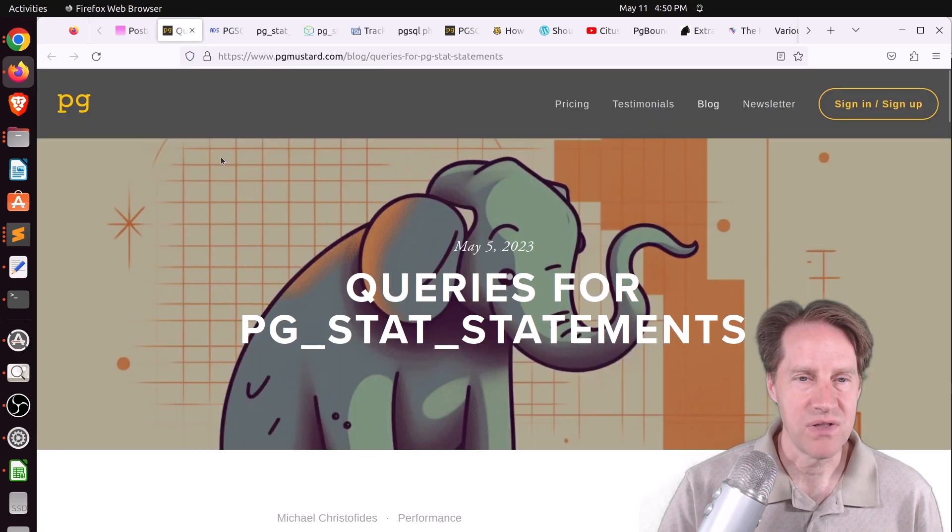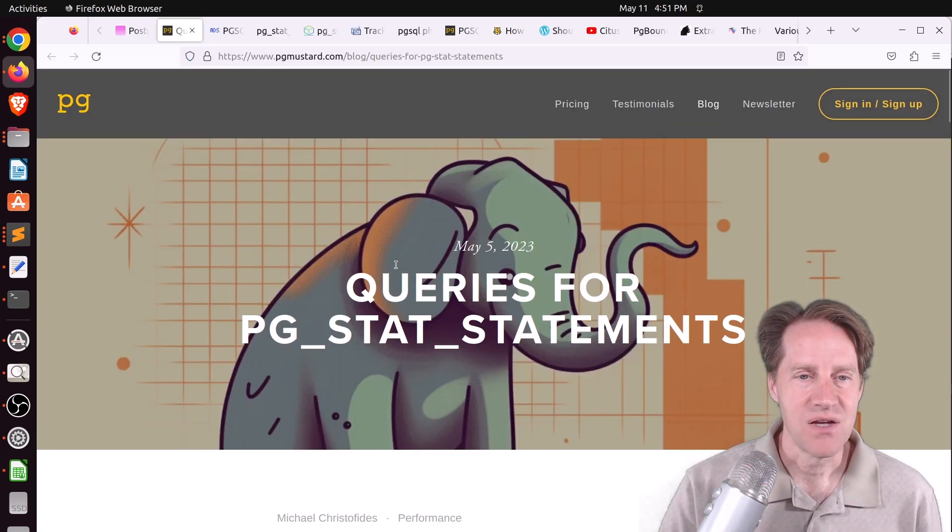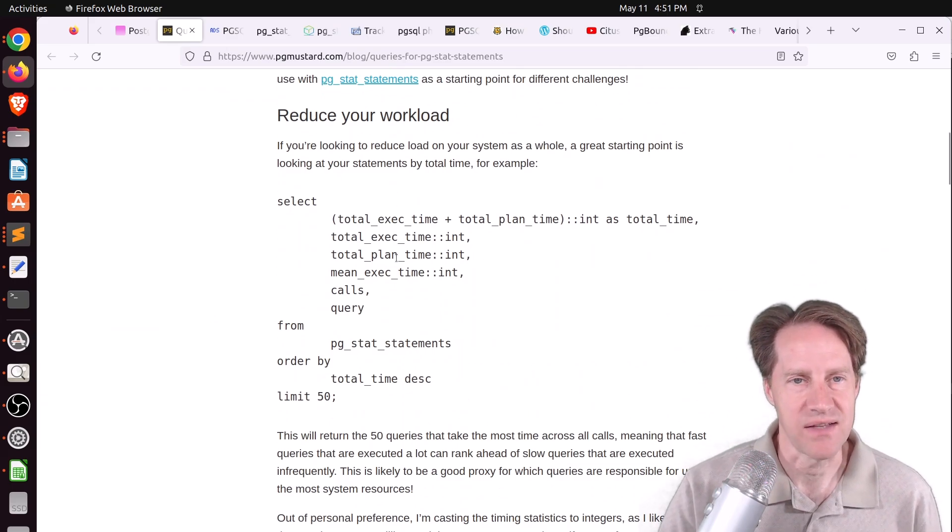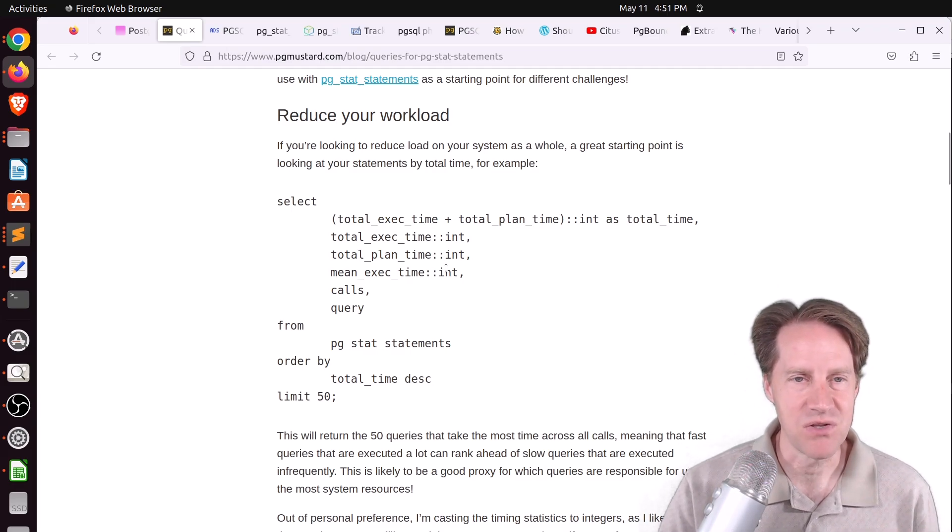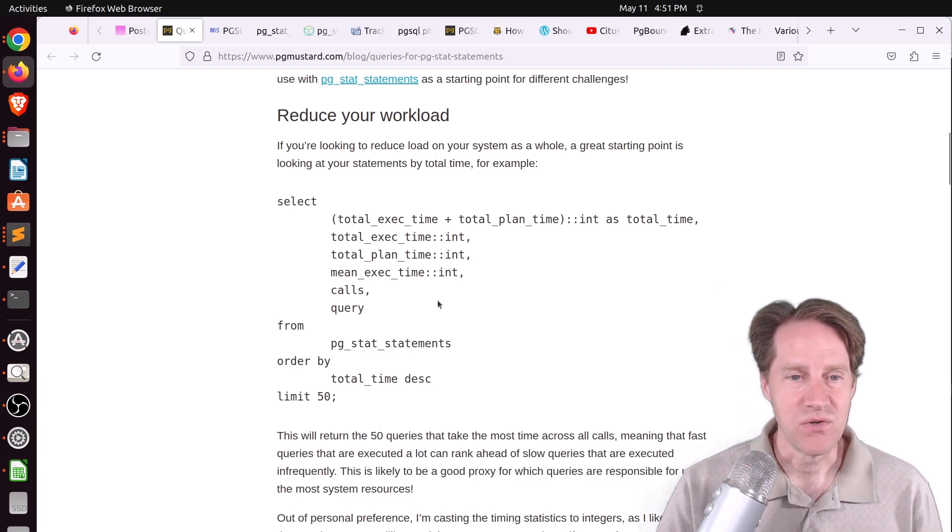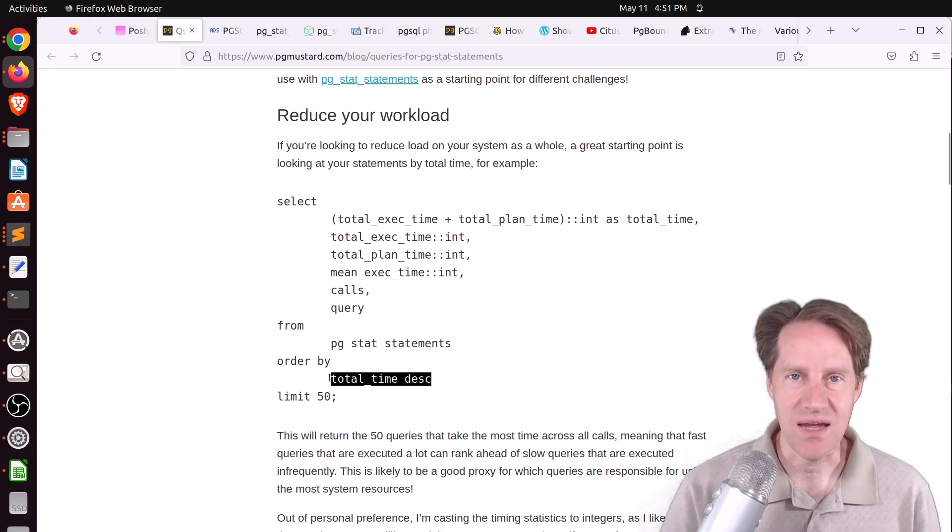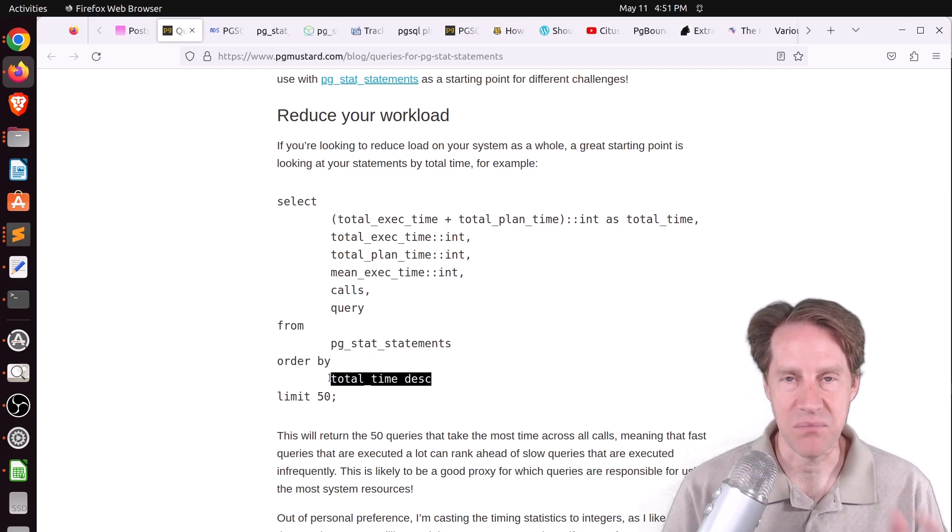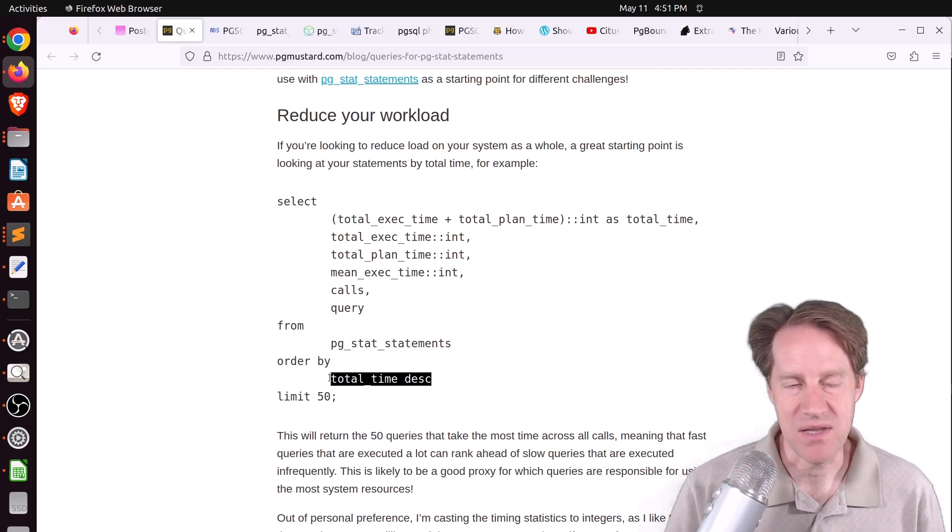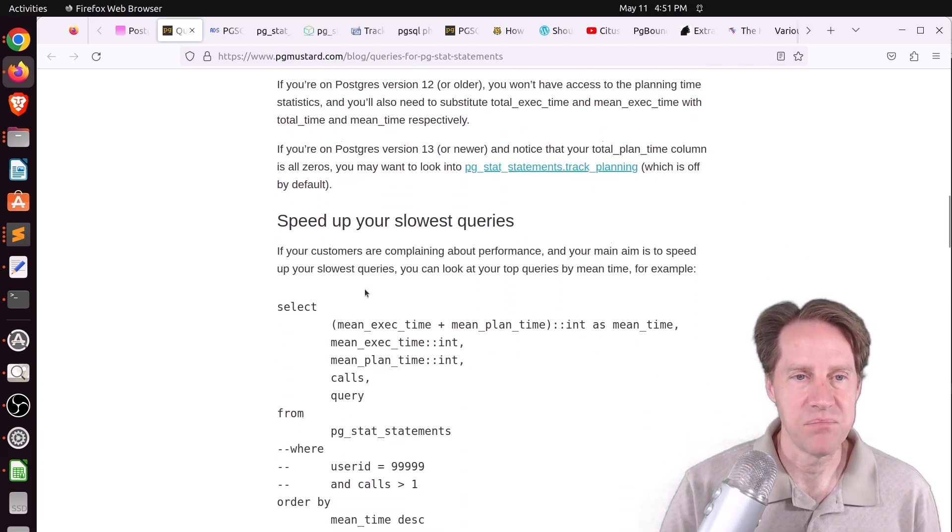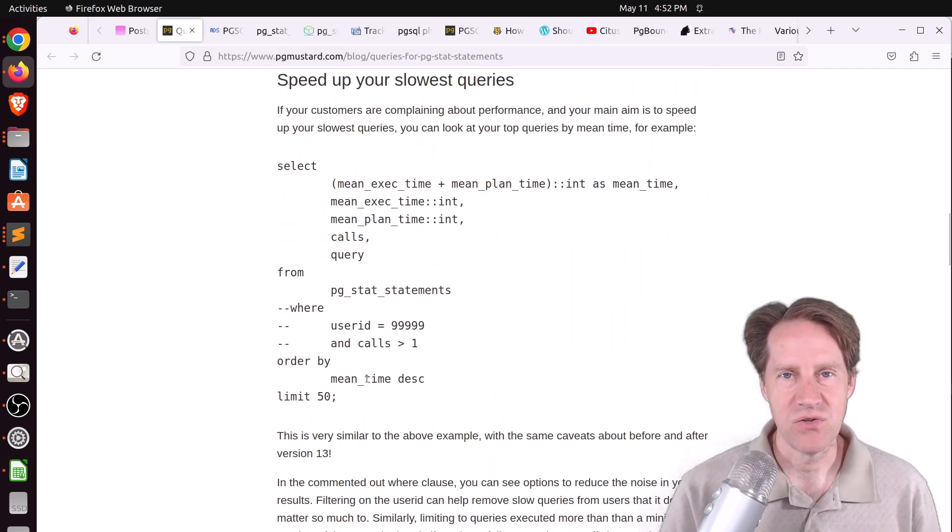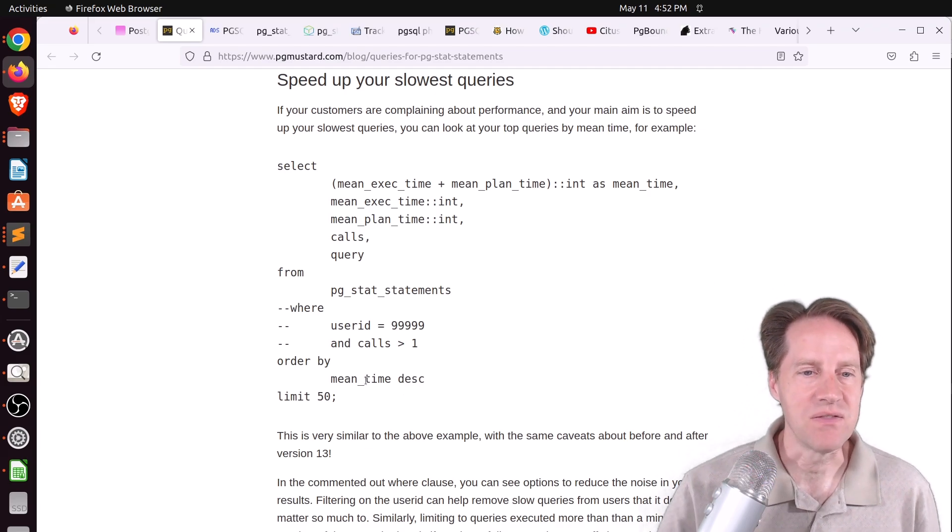The next episode related to PG Stat Statements is Queries for PG Stat Statements from pgmuster.com. This shows you different queries for different questions you want to answer. If you're looking to reduce your workload, you would use queries that are sorting by the total time that those statements are taken within the database. The next type of query helps you speed up your slowest queries by sorting the data by the mean time to execute.